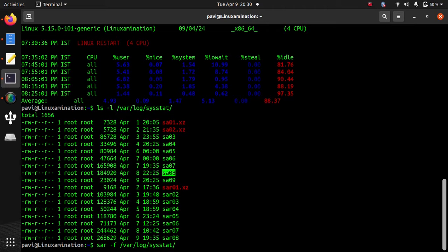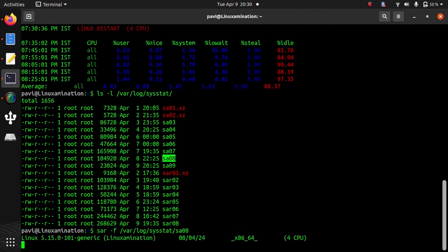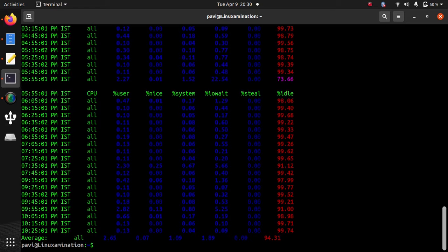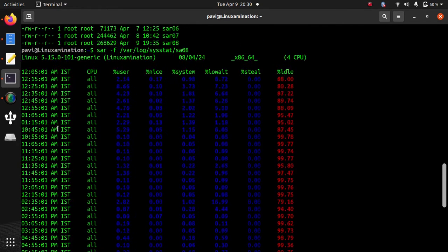So suppose if I want to see CPU usage of 8th, then I can run this command: sar -f /var/log/sysstat/sa08. And you can see it is showing all the CPU usage with the time.